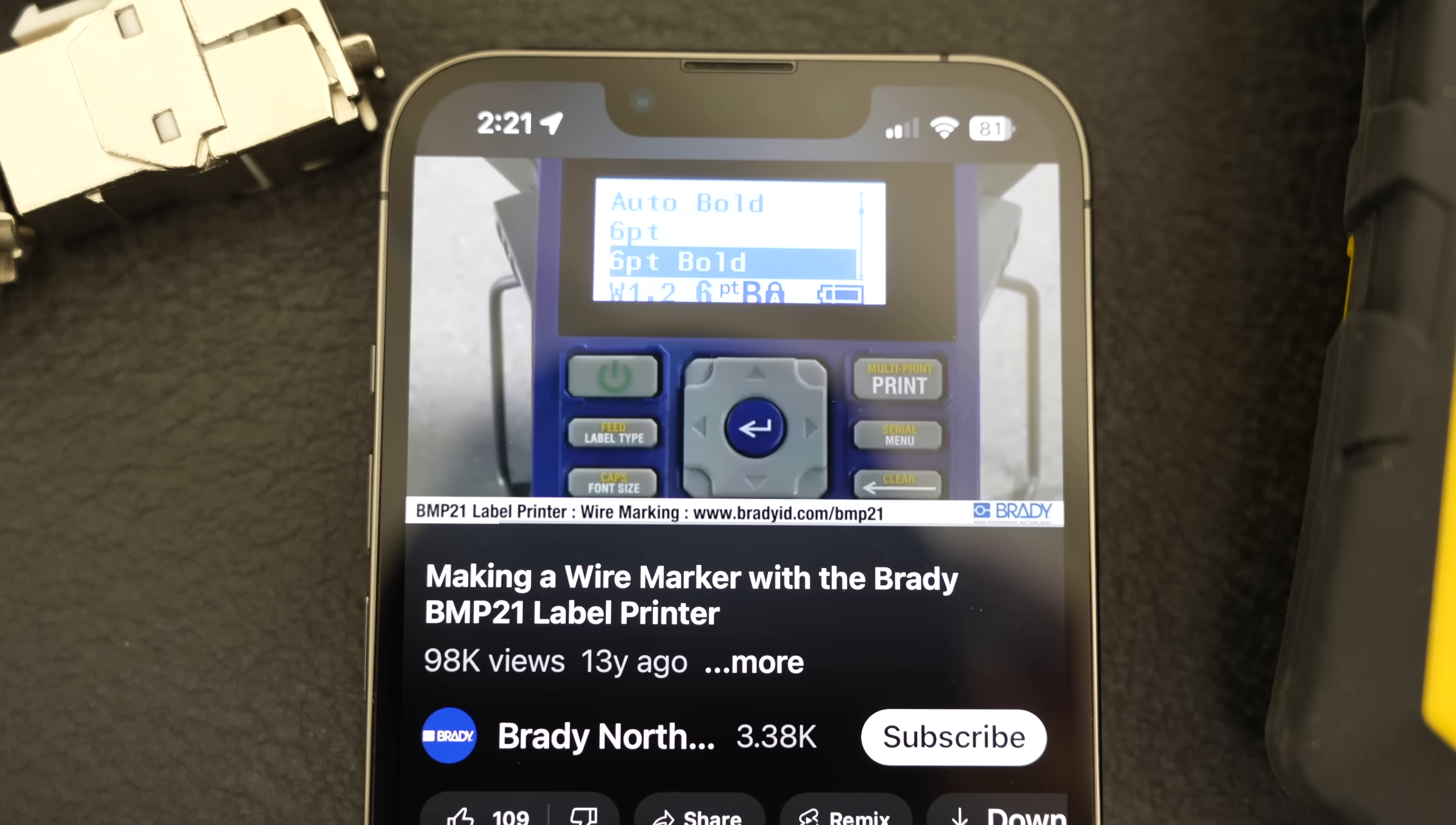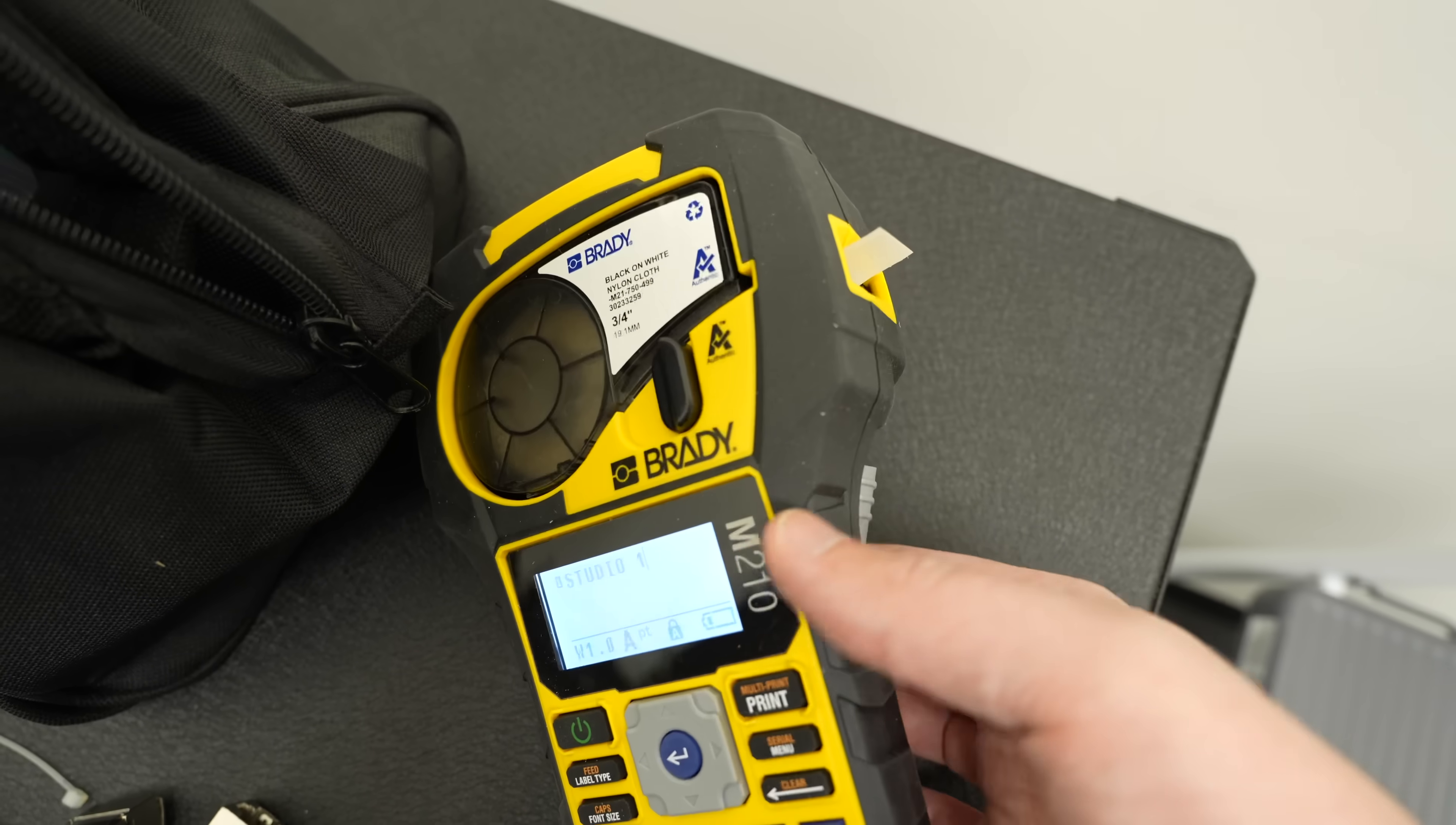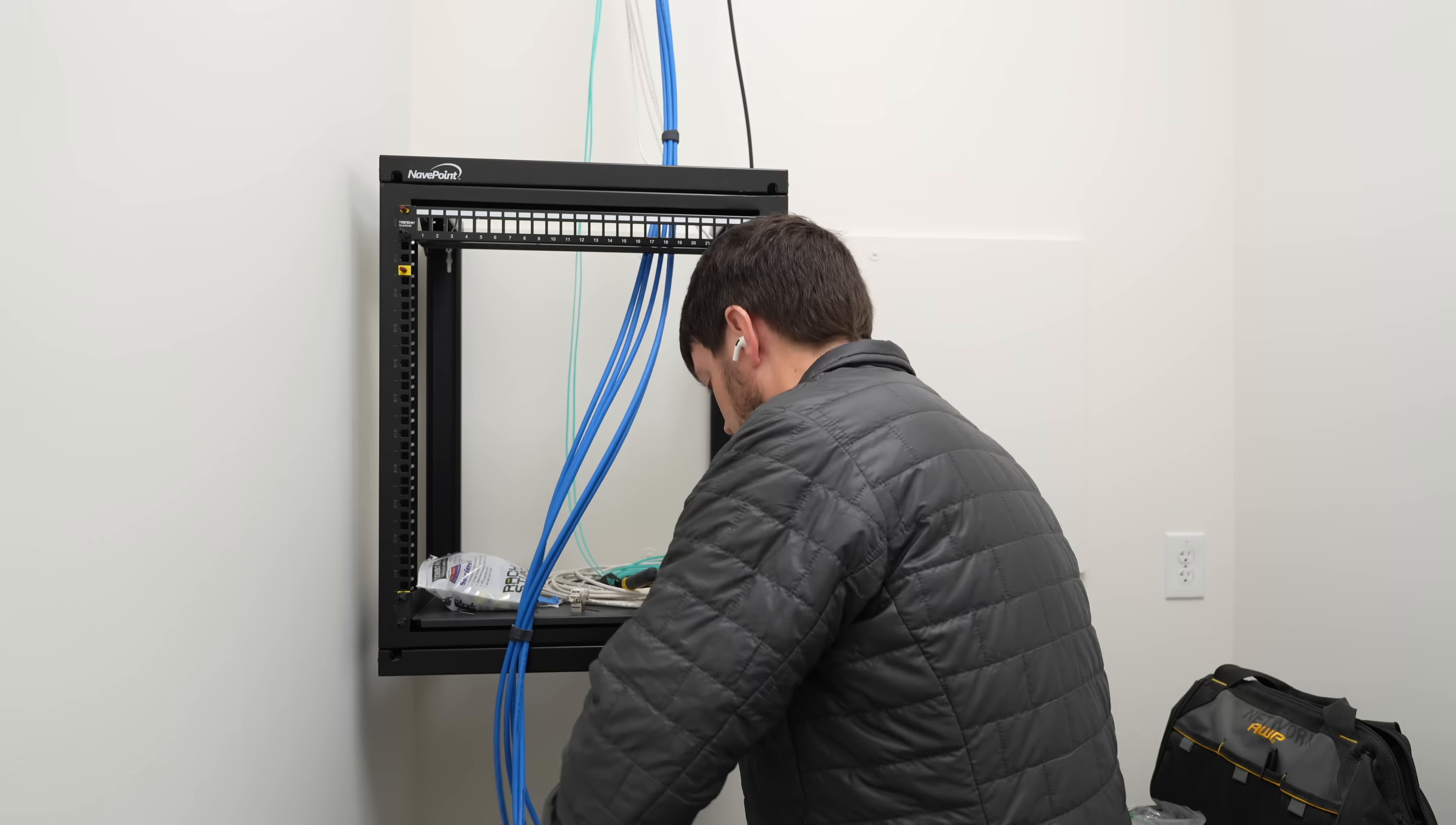Then when I was happy with the order of the wires, I started printing out cable labels on the Brady. It has a setting for wire wrap, so it'll print the same text a bunch of times and you just wrap the printed label around the wire. I labeled all the wires, then got back to work terminating each one.